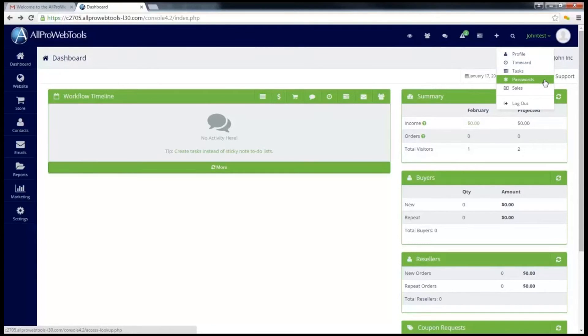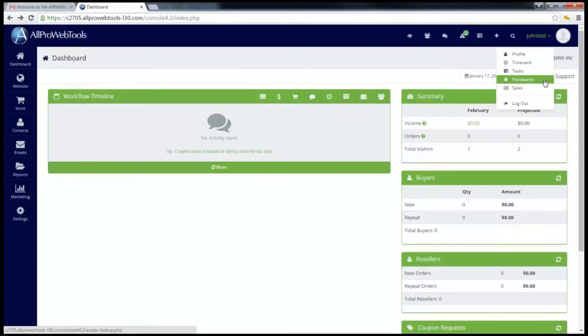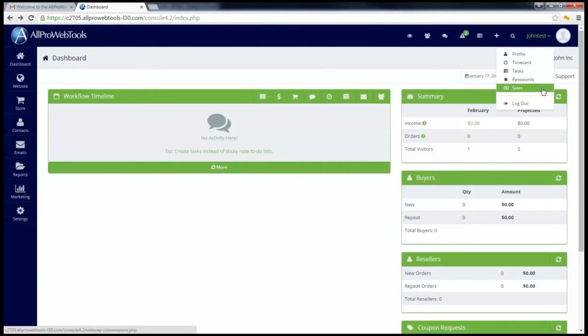Passwords will get me to the password manager where I can add passwords and even assign a specific level so that only certain users can see certain passwords. And sales will allow me to see my pipeline, which is a list of all the contacts that have me as an account manager.